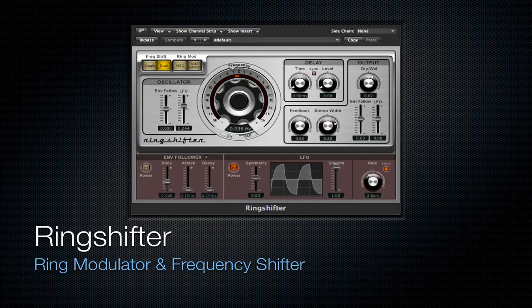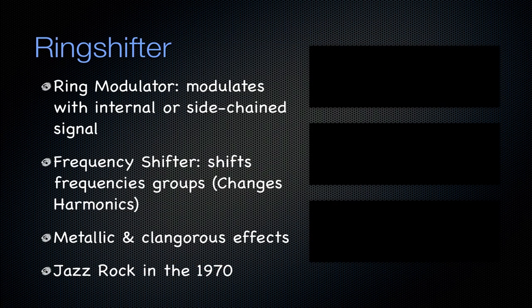Next is going to be the ring shifter. It combines a ring modulator and a frequency shifter. The ring modulator modulates the source signal with an internal or side chain signal, while the frequency shifter shifts frequency groups, which means that it changes the harmonics of the signal being passed through it. Both of these combined creates metallic and clangorous effects.